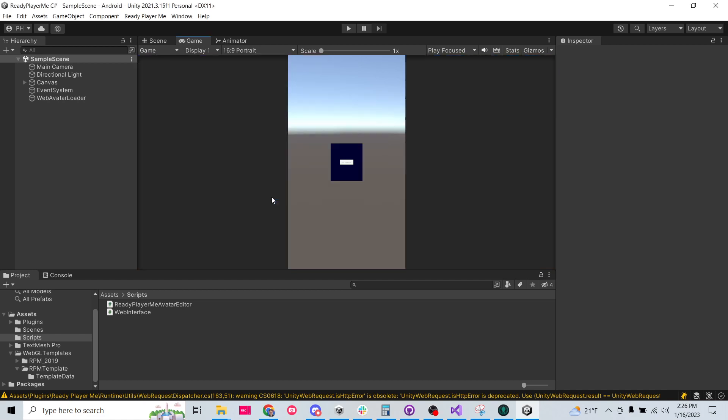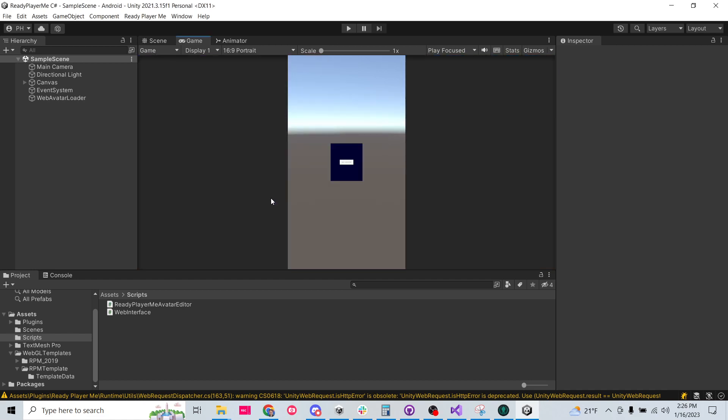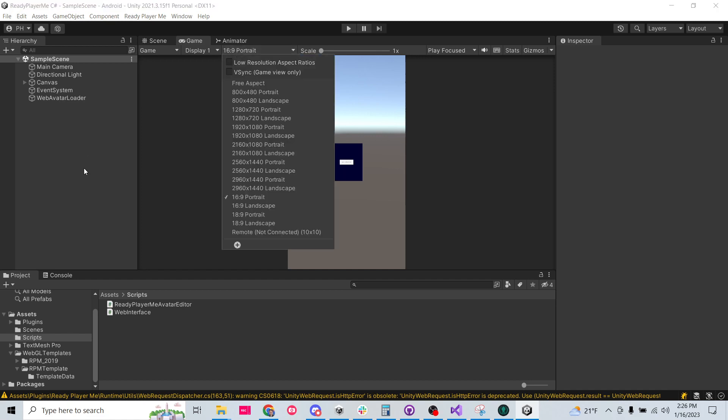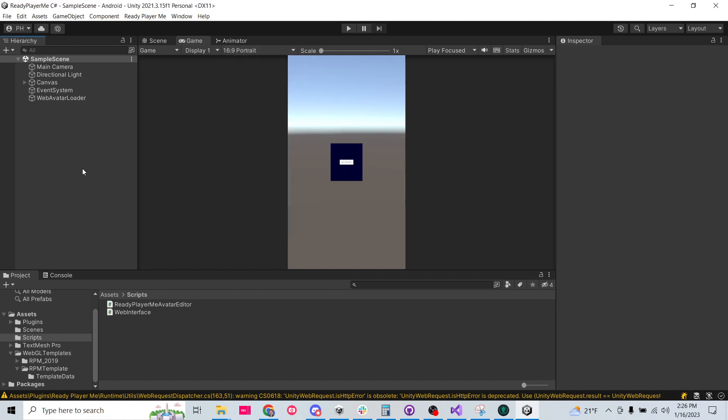But let's just go ahead and switch to a portrait view, 16 by 9. Although I don't know if any phones are using 16 by 9. Oh well, we're going to use 16 by 9.